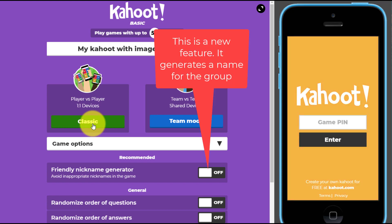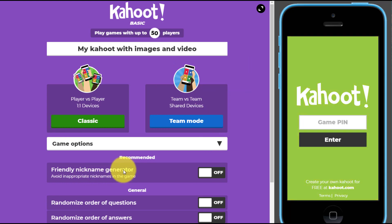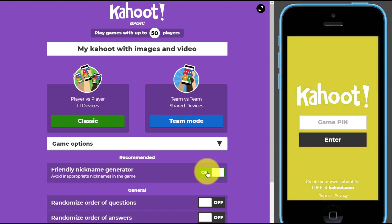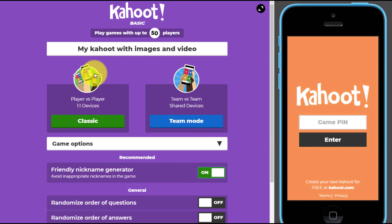There is a new feature — if you don't want students to think of their own names, or you're worried they might use an inappropriate name, there's a friendly nickname generator. You've got two options: students can create their own team name manually, or you can allow the generator to generate a name for the team. Both ways work fine. We're going to choose classic mode and leave the rest of the settings as they are.